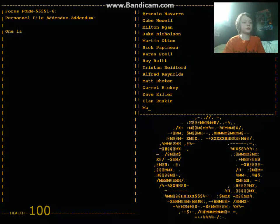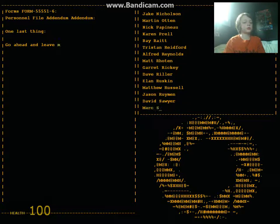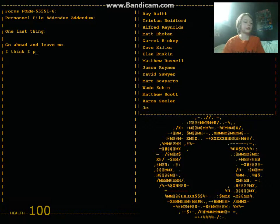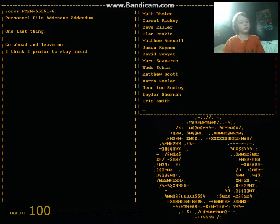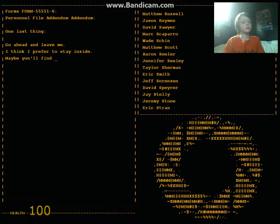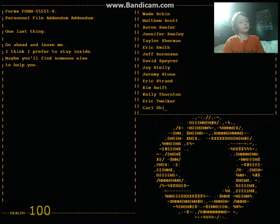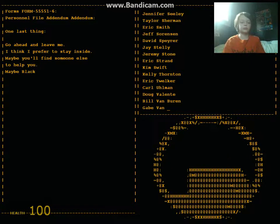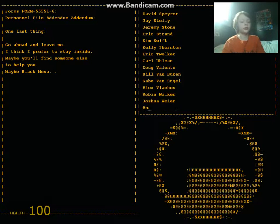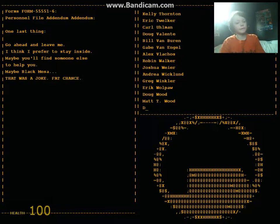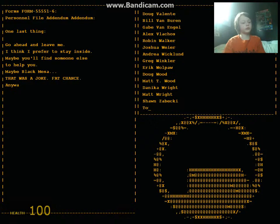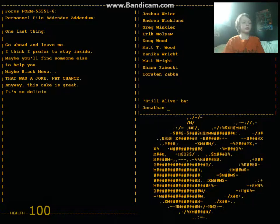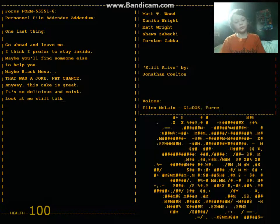Go ahead and leave me. I think I'd prefer to stay inside. Maybe you'll find someone else to help you. Maybe Black Mesa. That was a joke, ha ha, fat chance. Anyway, this cake is great, it's so delicious and moist. How can we still do it when there's science to do. When I look out there...